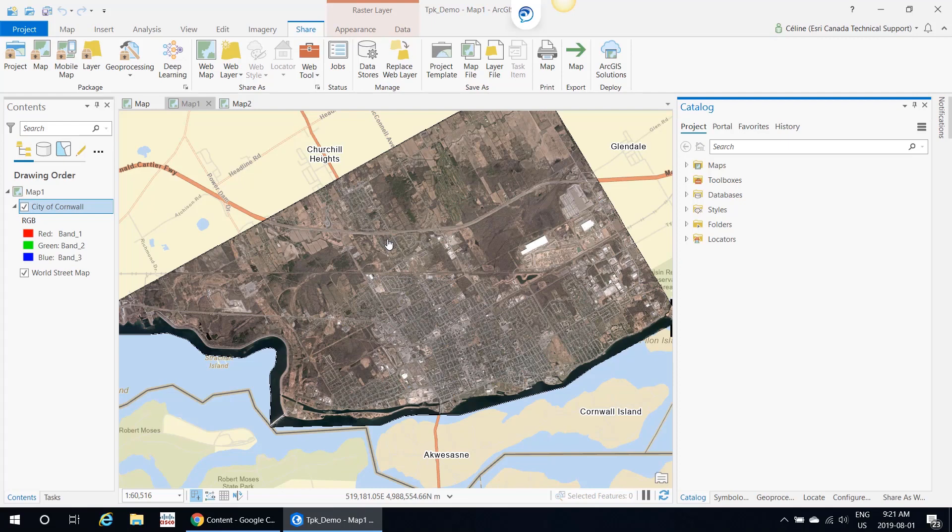Tile layers are great for fast visualization of large datasets that you don't want your end users to edit. Also, a good thing to remember is you probably should upload data that you don't want to update frequently. In this example, I'm using City of Cornwall imagery, but your tile layers can also be vector data.